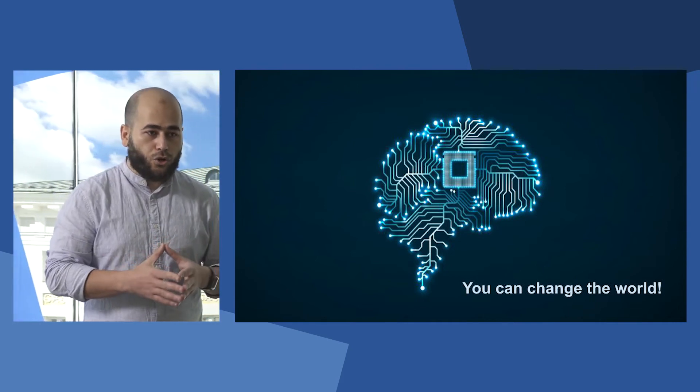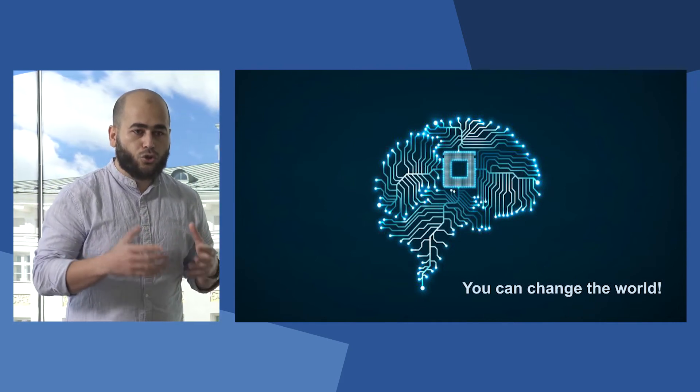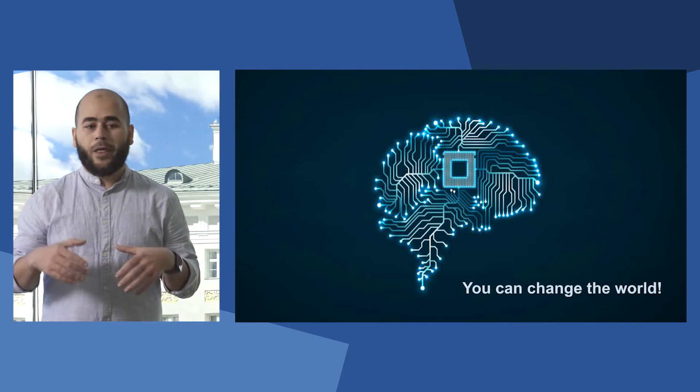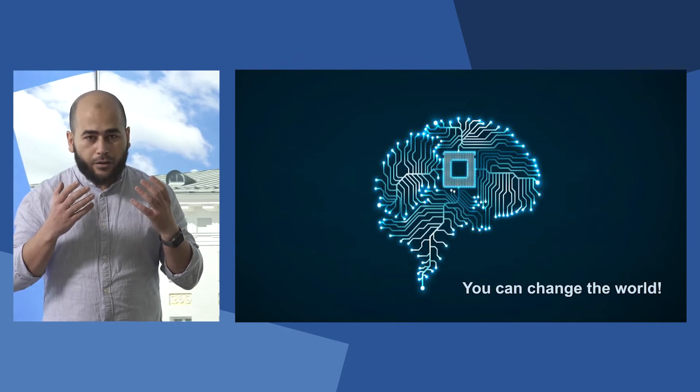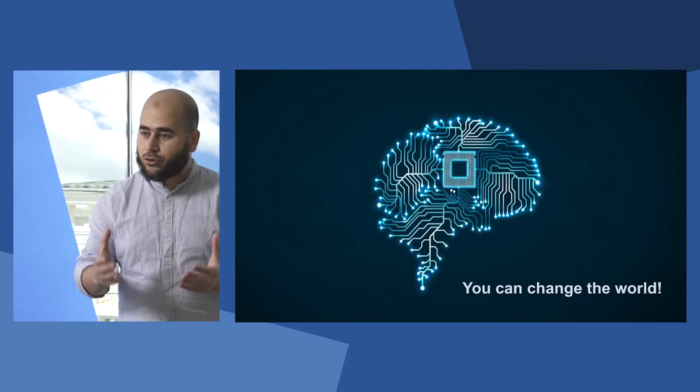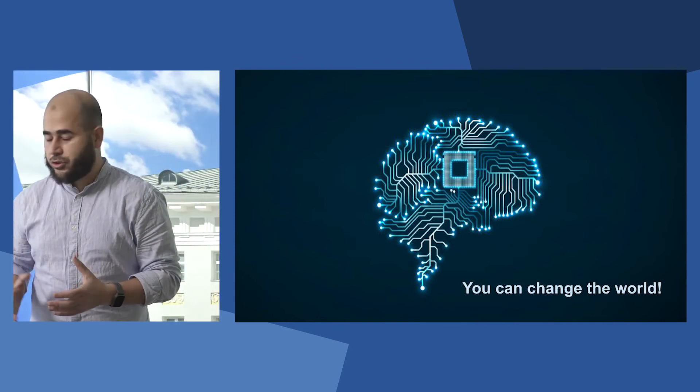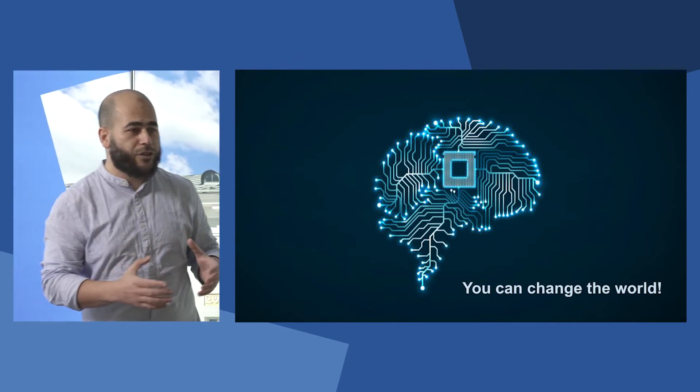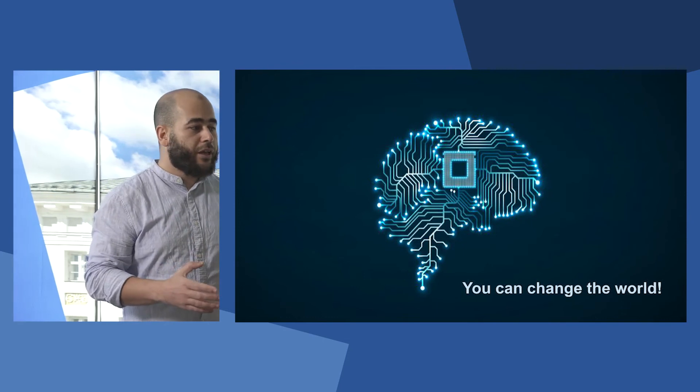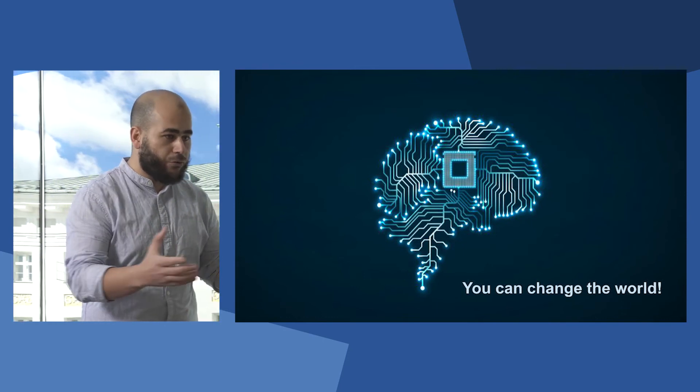This work contributes towards making AutoML systems an off-the-shelf solution, so every practitioner, including all of you, can now contribute.